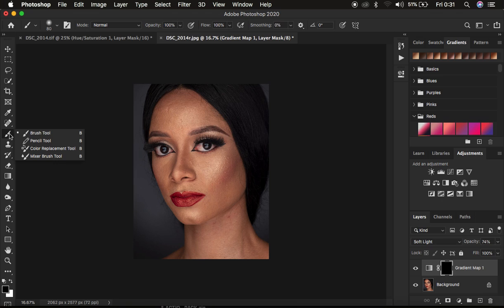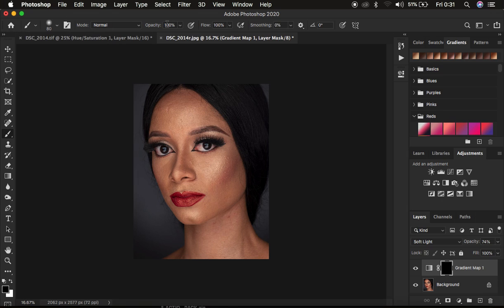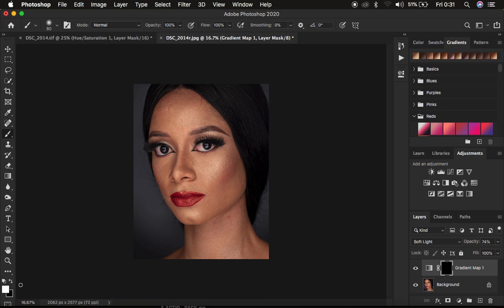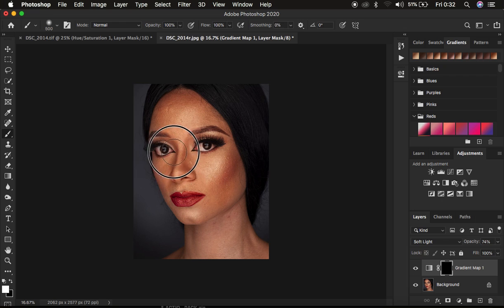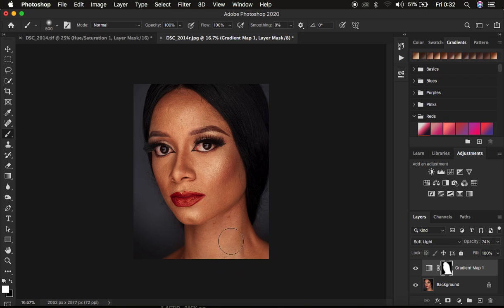Come to the brush tool and make sure it is soft — hardness at zero percent, opacity and flow at 100 percent. Make sure you have black and white on the foreground/background boxes; you can reset by clicking those small boxes, and switch between black and white using X on the keyboard. Make sure white is the foreground color, and with the brush tool simply paint onto the skin. You can see this is only painting the color grading onto the skin and leaving out the background.